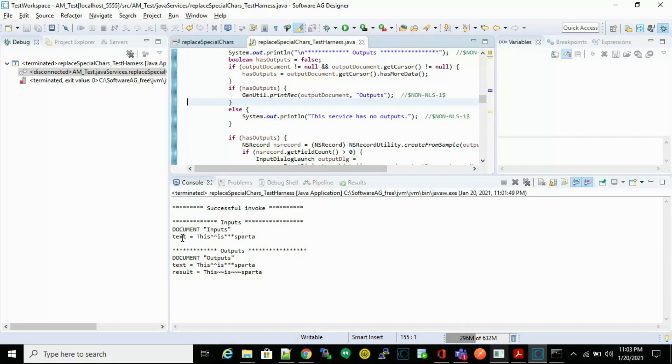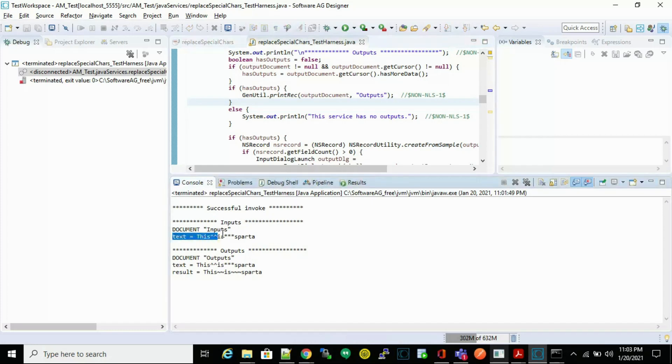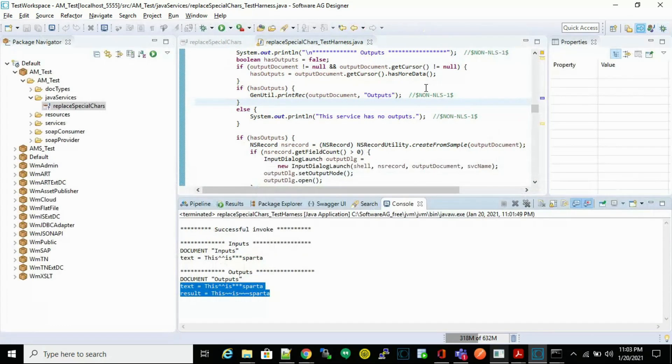Continue stepping over in the Test Harnesses class, then run it completely. You can observe that in the console it will show you what the text is and what the result is.